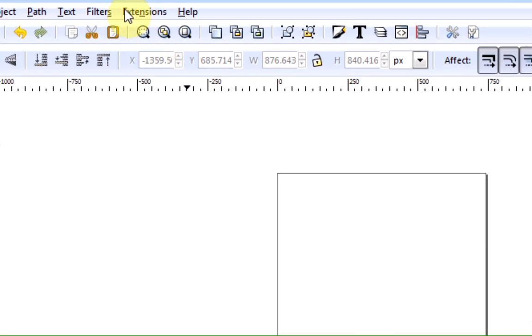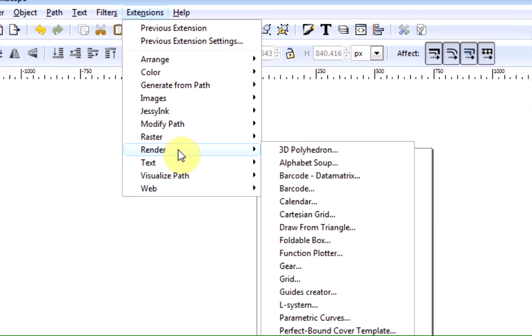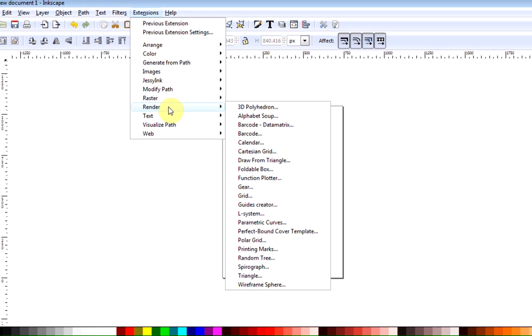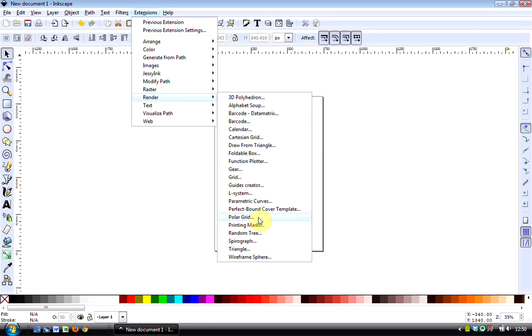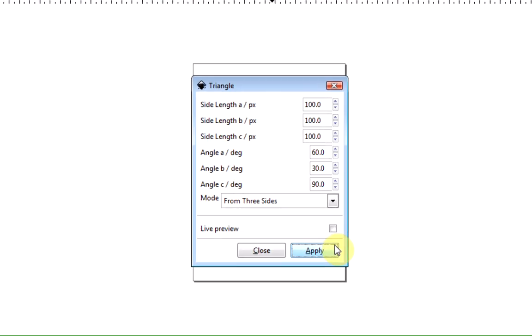The second way involves using the Extensions function on the menu bar. Click on the Extensions function, go down to Render and then go down to Triangle.